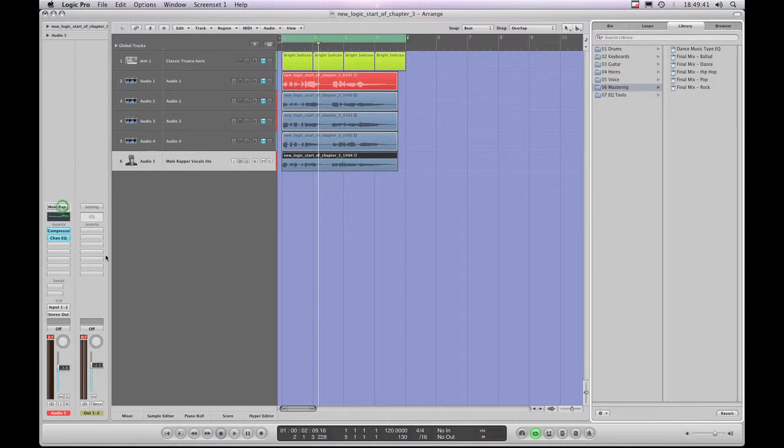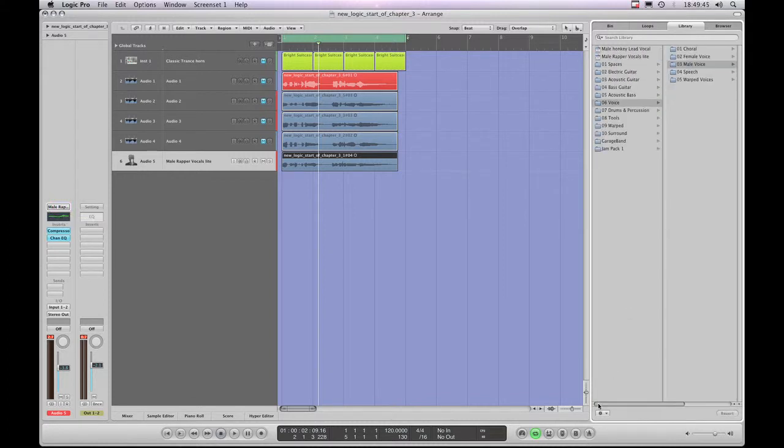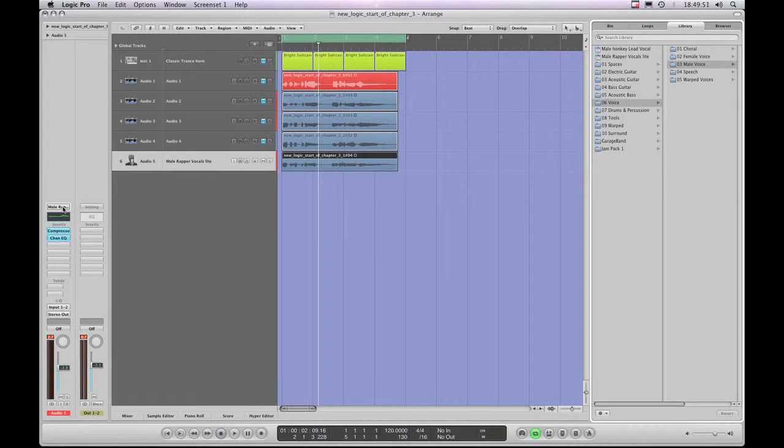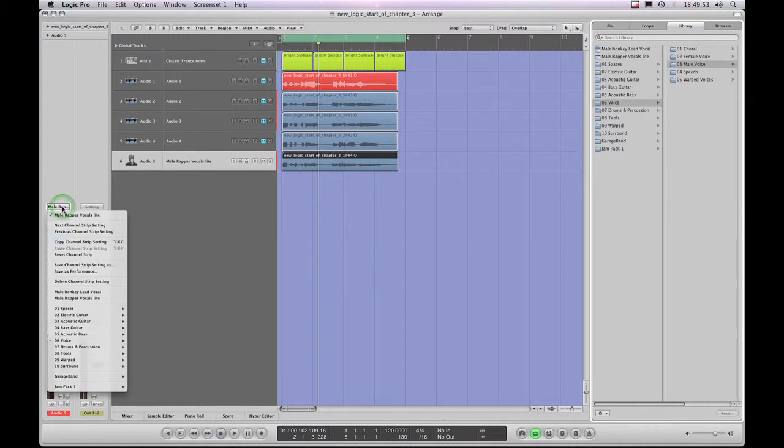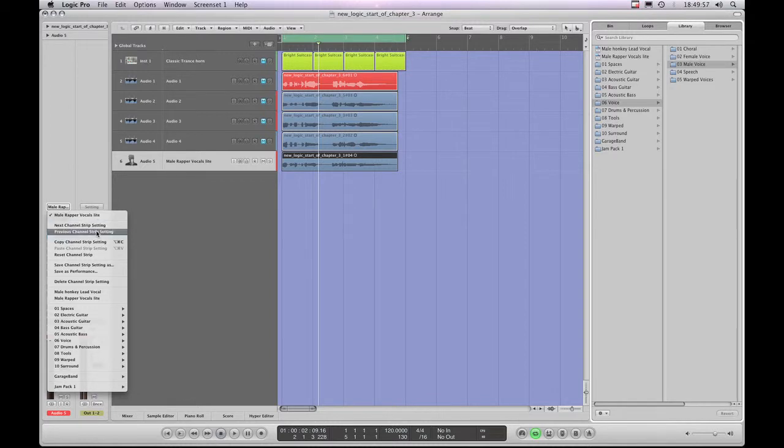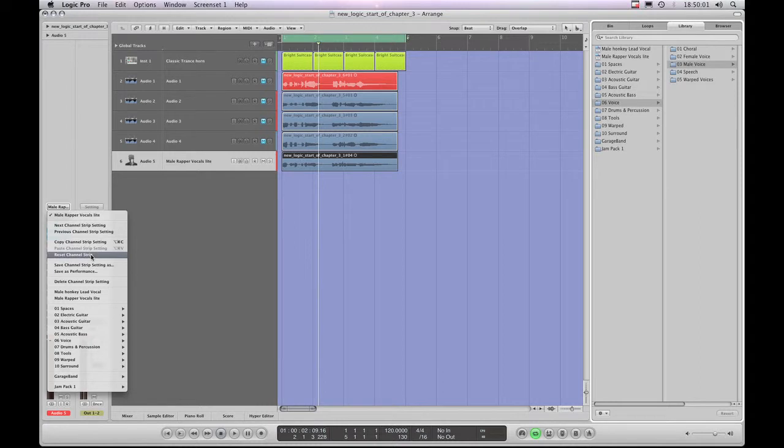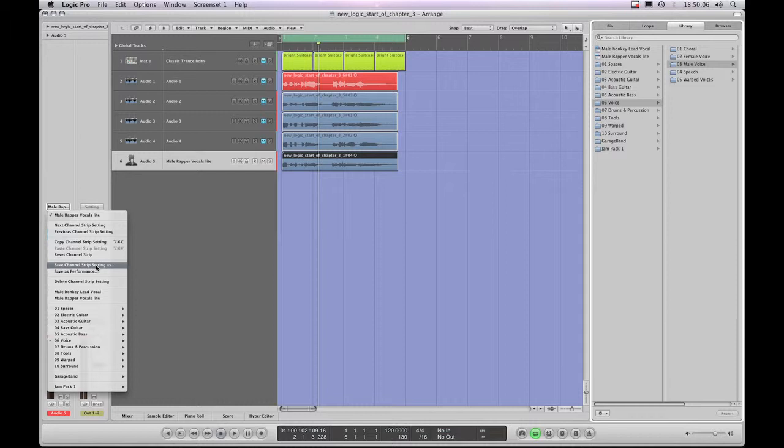In the case of the actual channel strip setting slot, having it highlighted gives you access to load presets from the library over here. And if you left click on the slot, you access the menu with all the common commands such as next and previous channel strip setting, copy and paste channel strip setting, reset channel strip setting, and the all important save channel strip setting as, followed by a copy of the library.